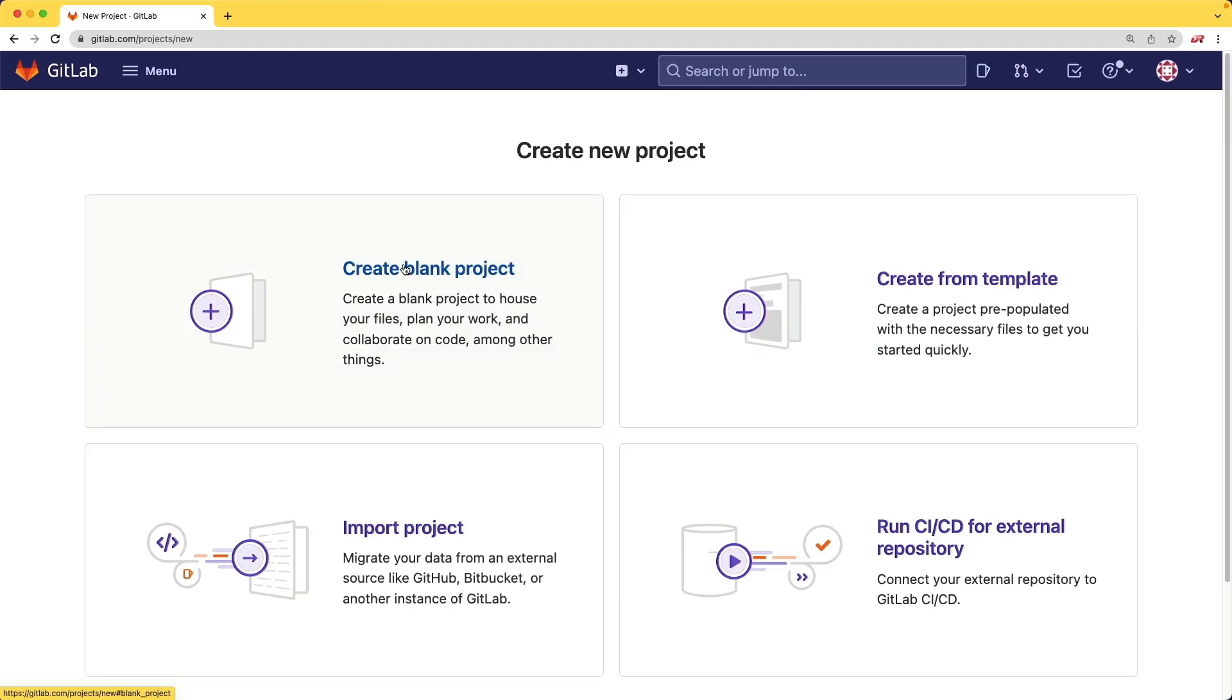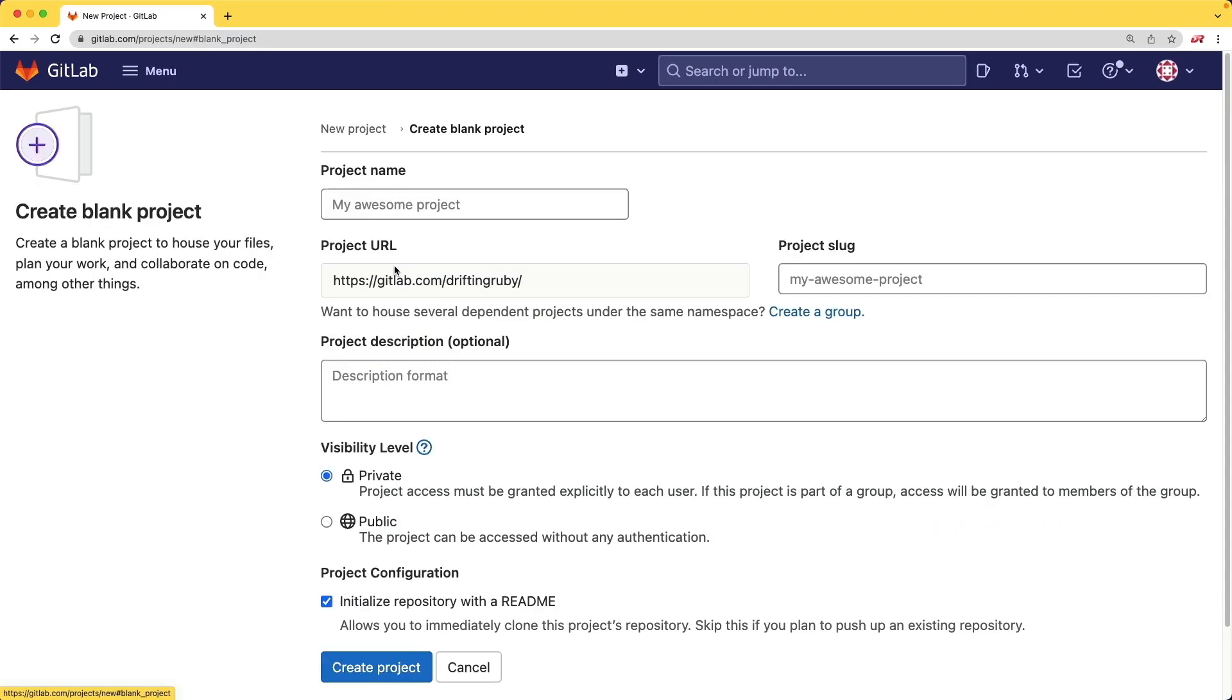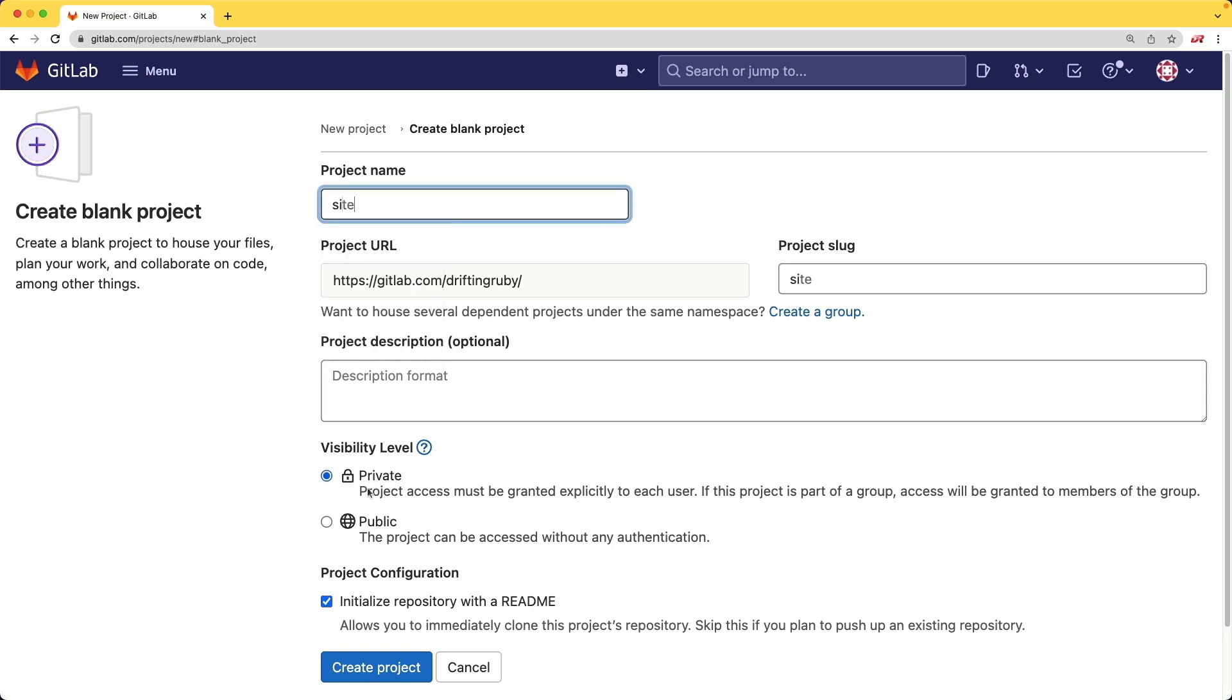And for the GitLab pages, we'll create a blank project. I'll give it a name. And again, we have the choice of a private project or a public project. With a private project, we would be able to access the GitLab pages if we are authenticated on the account.